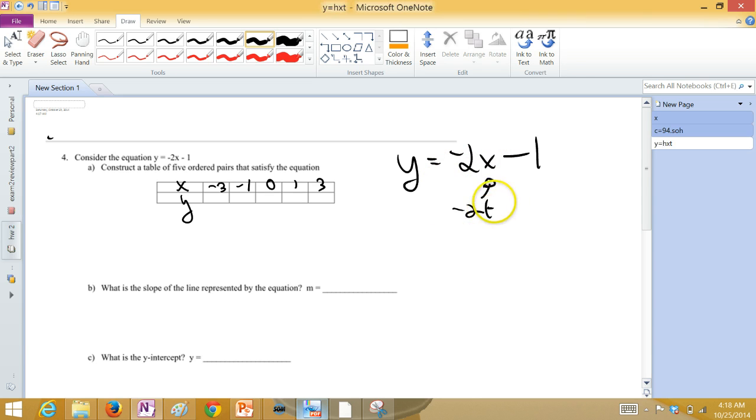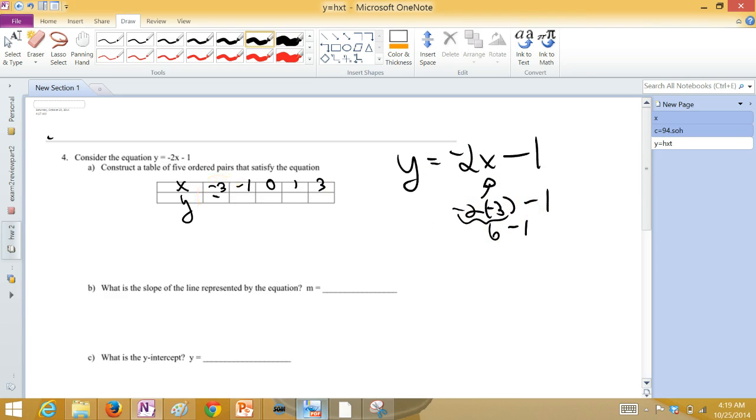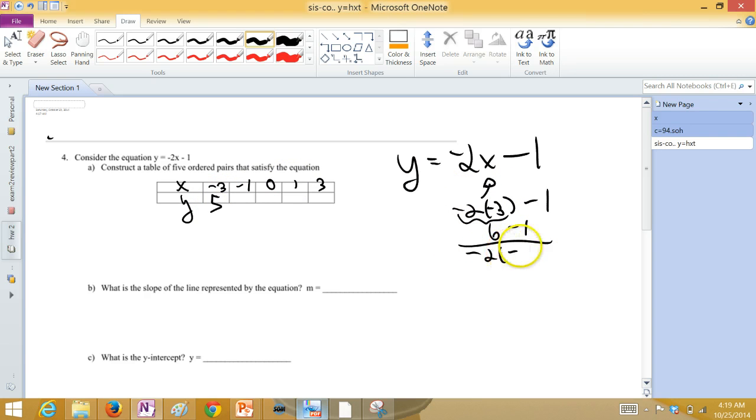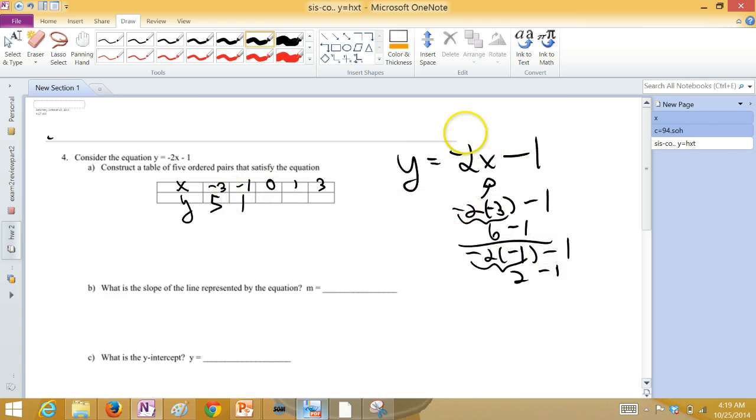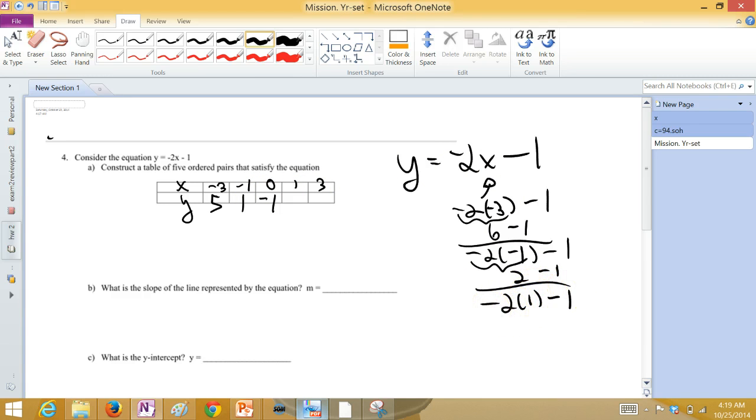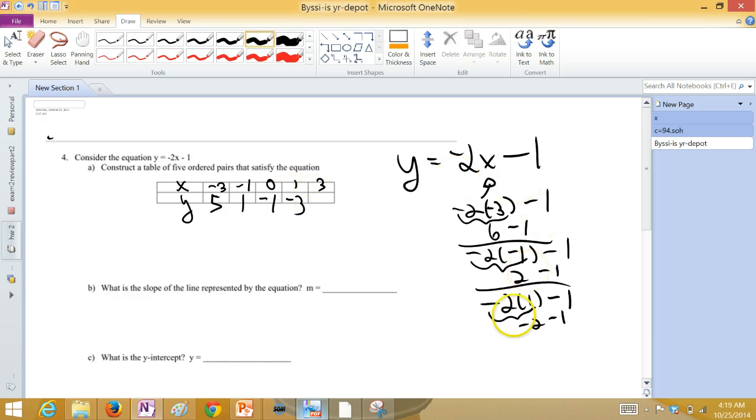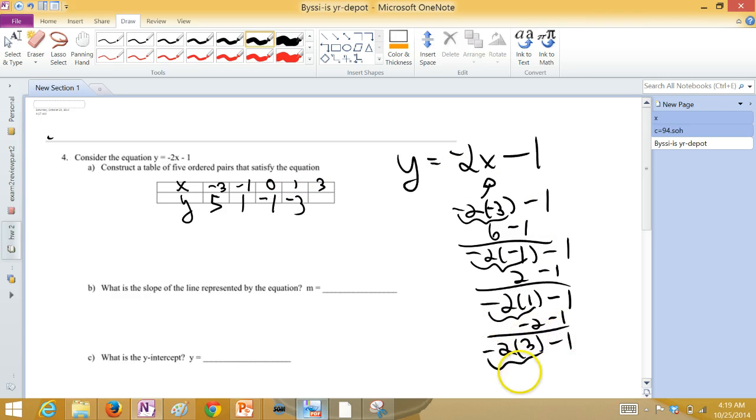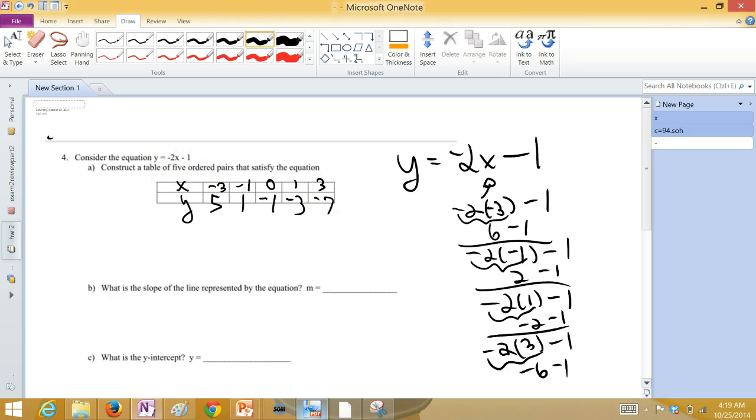We're going to plug these X values in. Negative two times negative three minus one. That's a positive six. Take away one. You get a five out. Negative two times negative one, take away one. That's a positive two. But when you take away one, you get a one out. Plugging in zero is nice. It just kills this term. And you get a negative one out. When you plug a one in for X, this now is a negative two. When you take away one, you get a negative three. And then when you plug a three in, this is now a negative six. When you take away one, it's a negative seven.